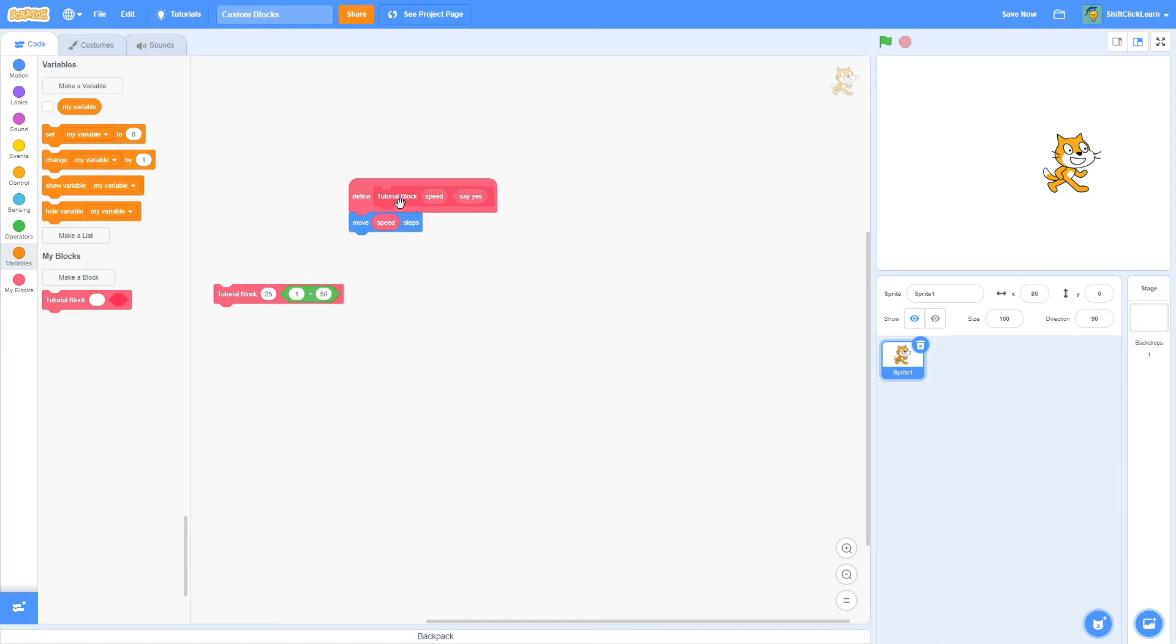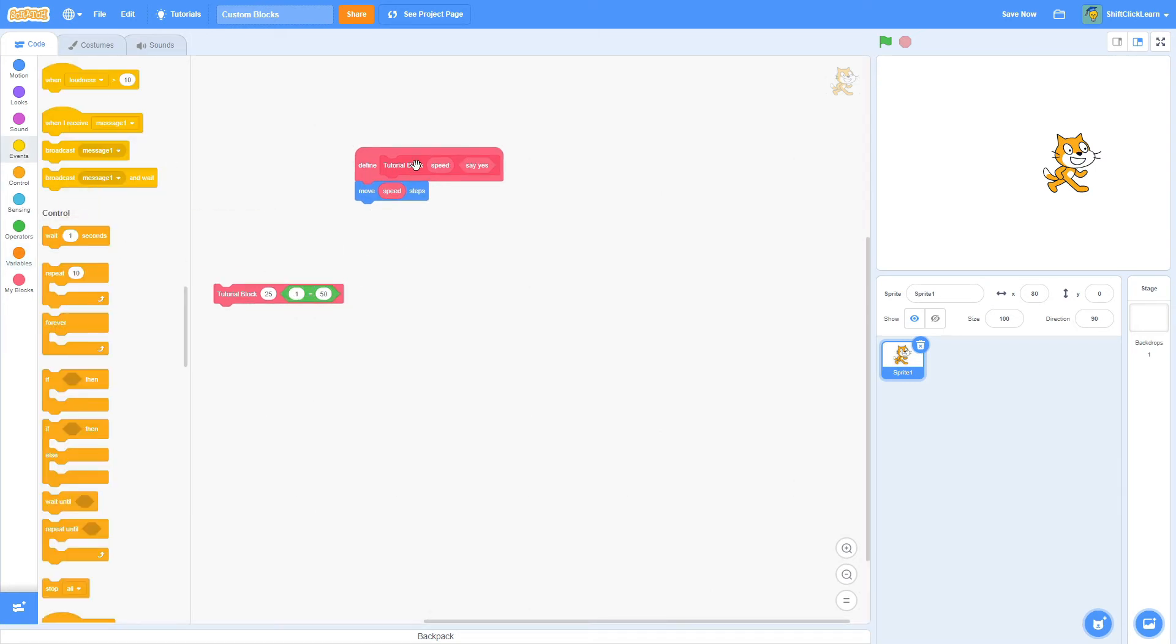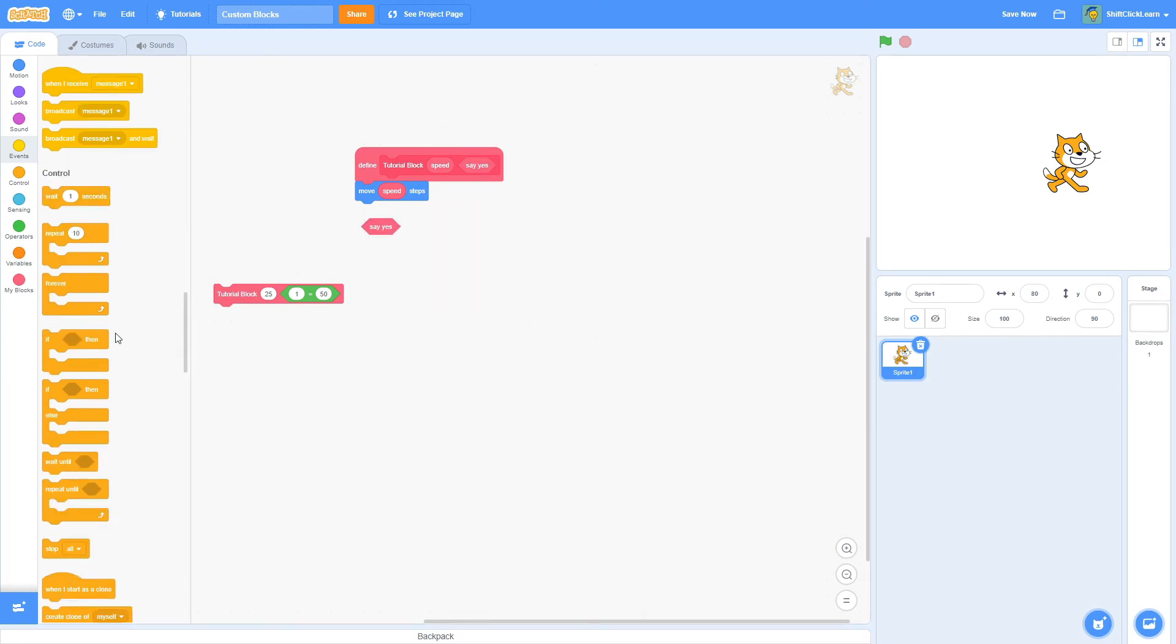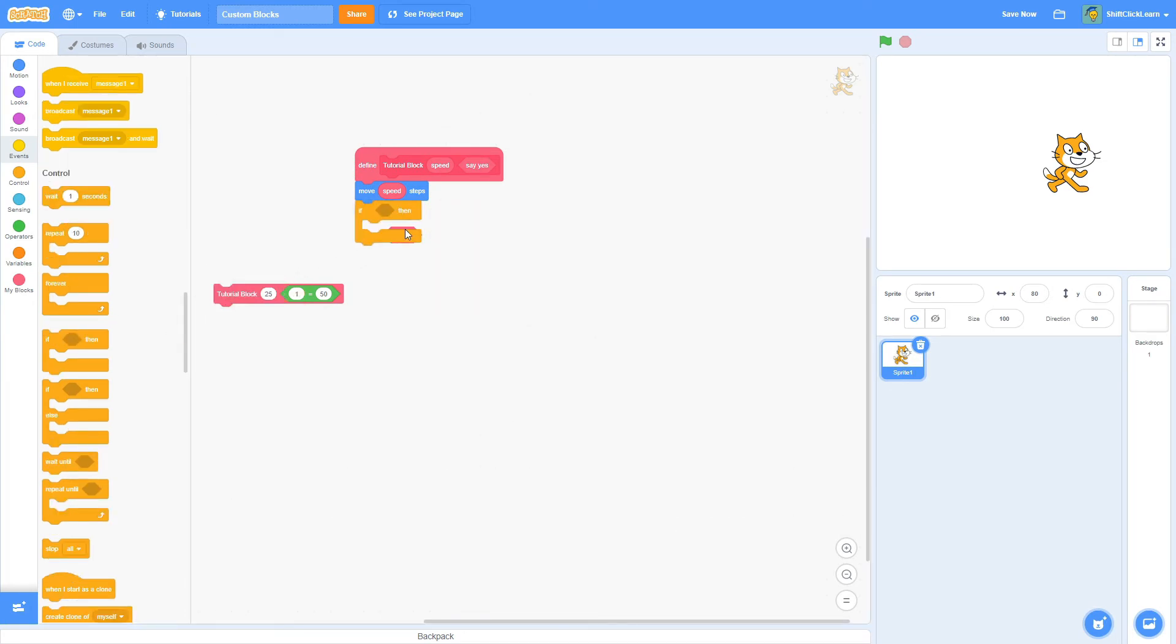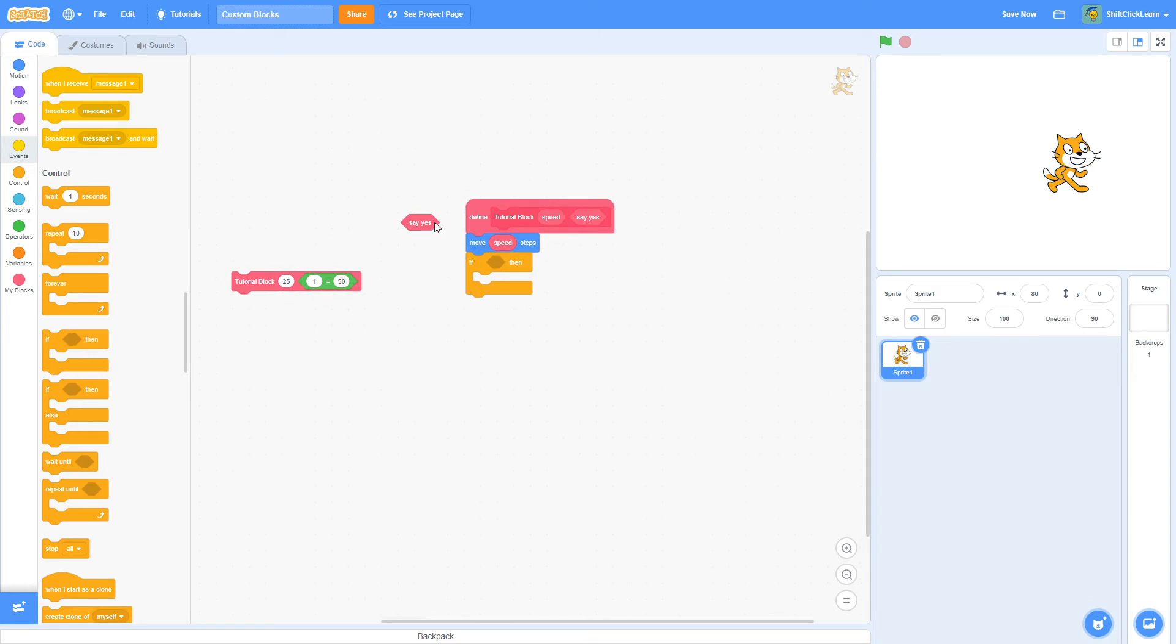As you can see, this is a kind of hexagon shape. So that means we can put it in like if statements. So that means we can do like if Say Yes, then that is actually saying if 1 is equal to 50. So this is just a true or a false.